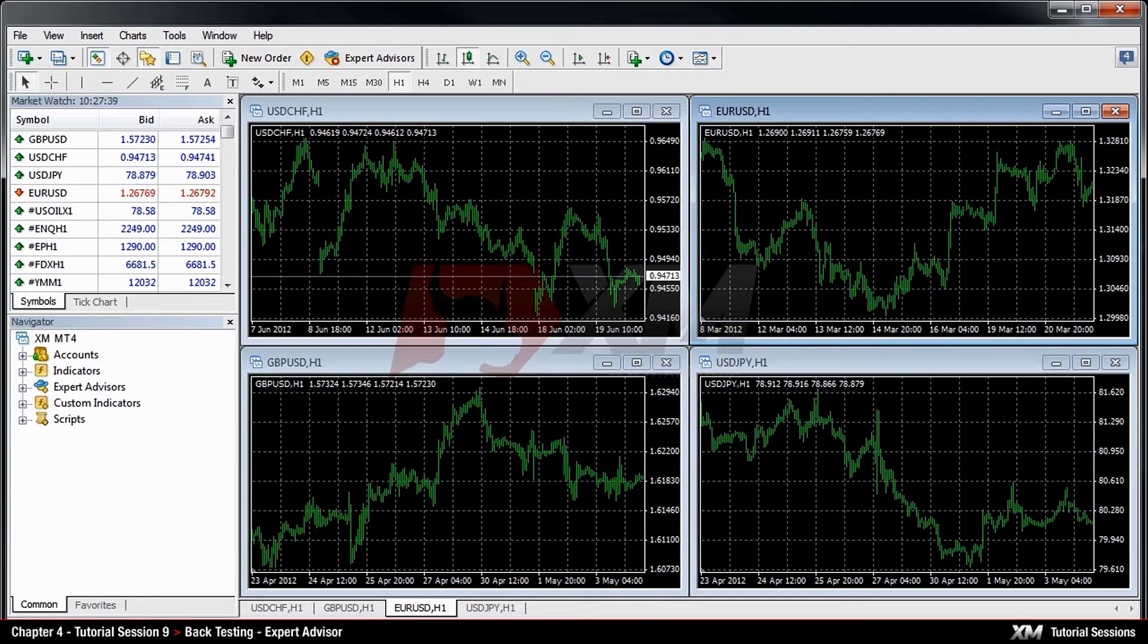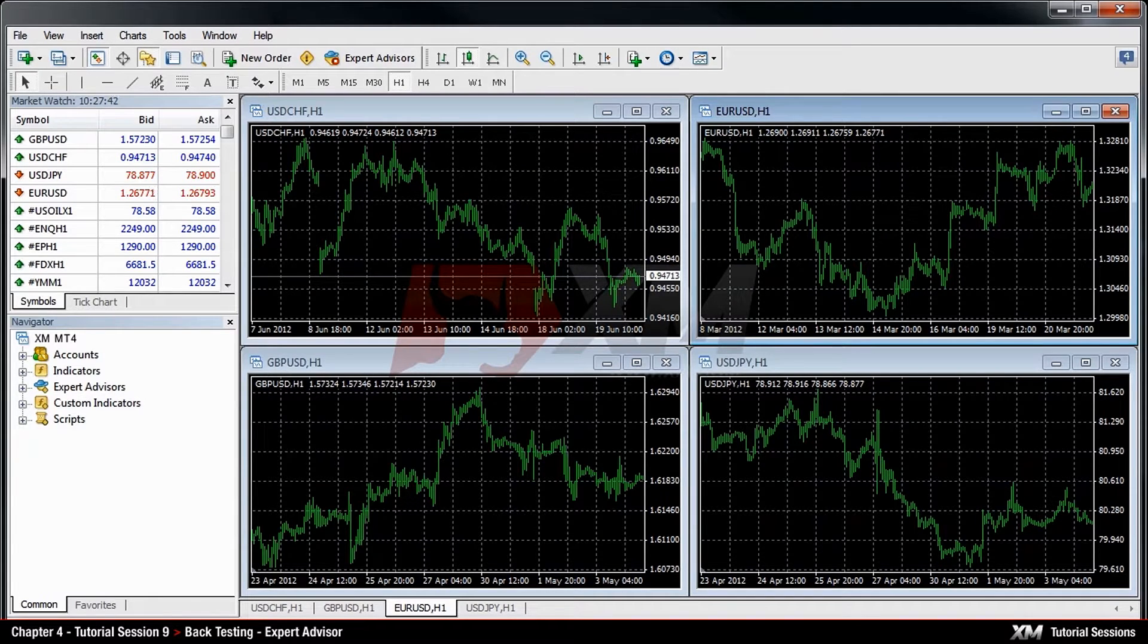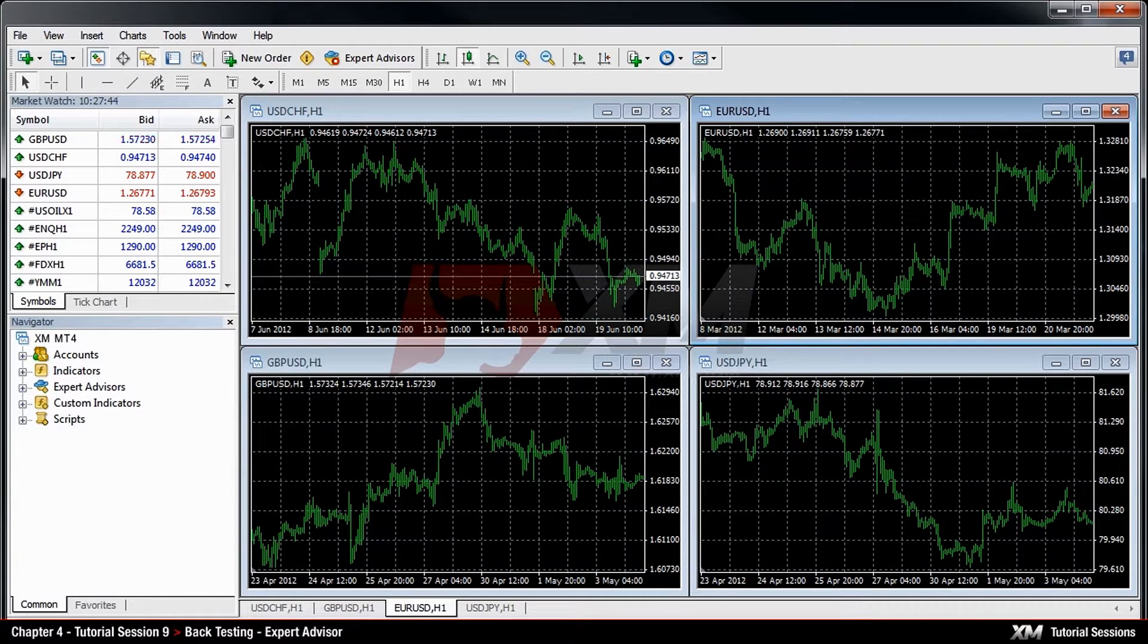Chapter 4. Backtesting Expert Advisor. In this module, you will learn how to check the expert advisor's performance based on historical data.